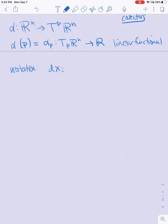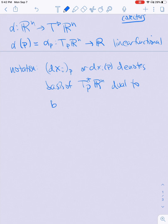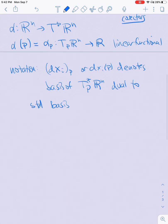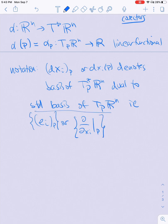So what this means is that if I plug in two different vectors in Tp Rn and then apply alpha, that's the same as applying alpha to each and then adding. We're going to use the notation dxi at the point P to denote the basis of Tp* Rn which is dual to the standard basis — the E sub i's, or equivalently d/dxi at P — of Tp Rn.